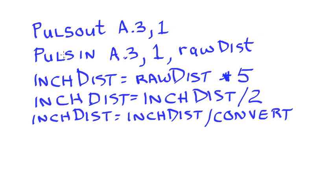So you can see how we can make the connections to a PING Parallax ultrasonic sensor, how we would program it, and then get the value to be returned in inches.